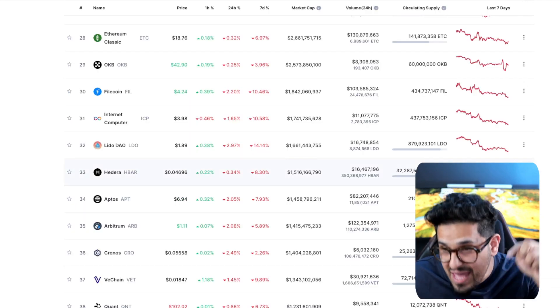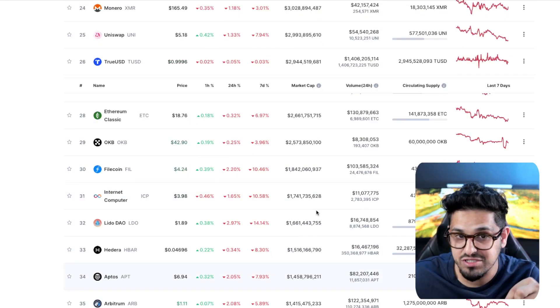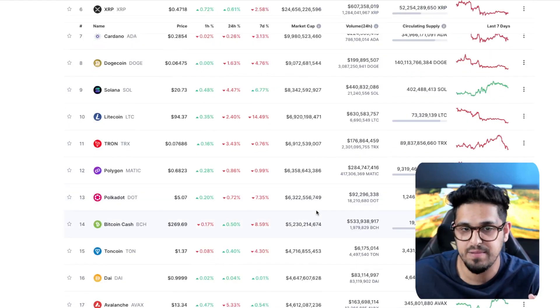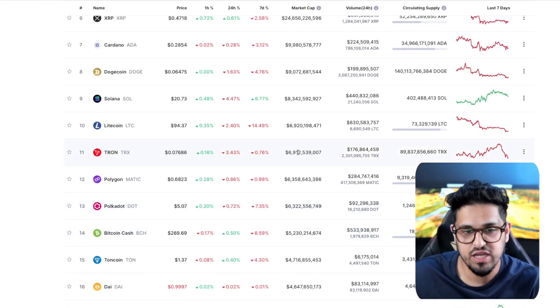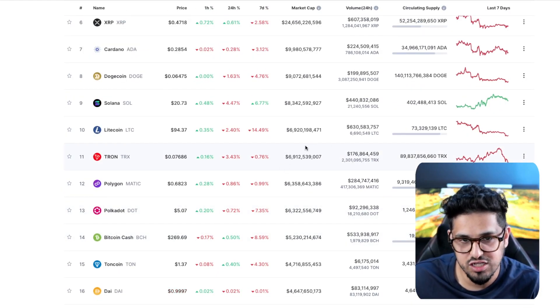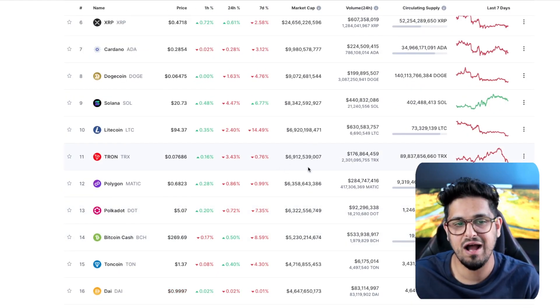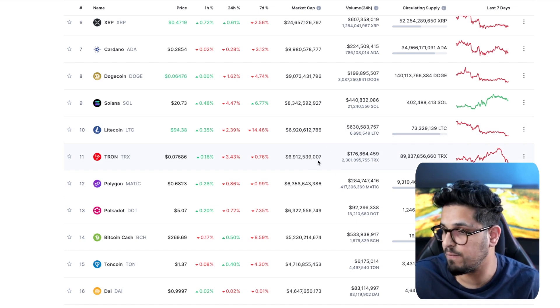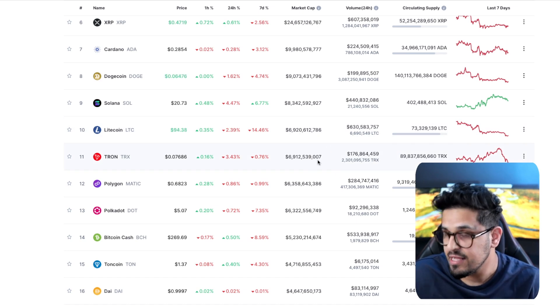And again, in a bear market right now, $7 billion is not even crazy, even in a bear market. So even in a bear market, that's going to put you just here around the Tron level, just breaking into the top 10.